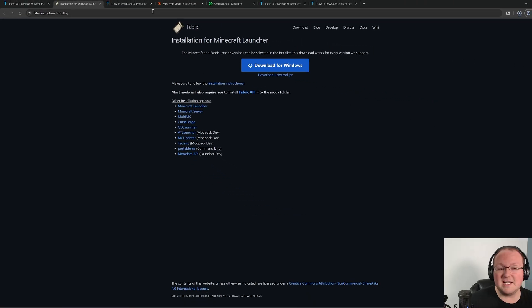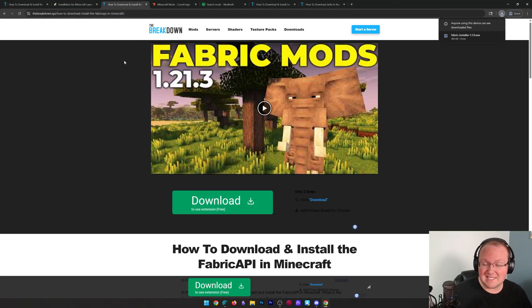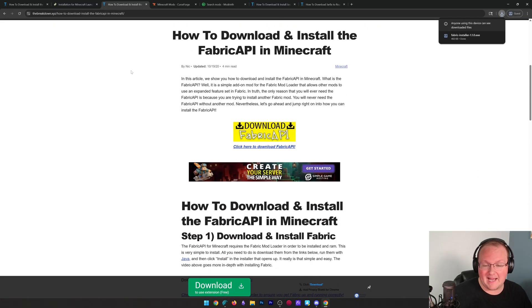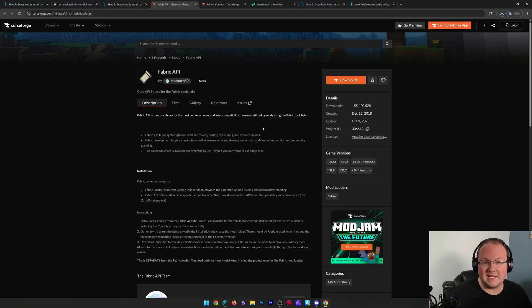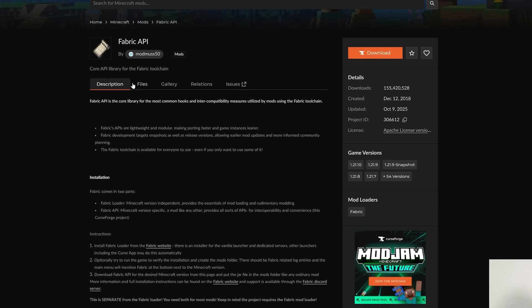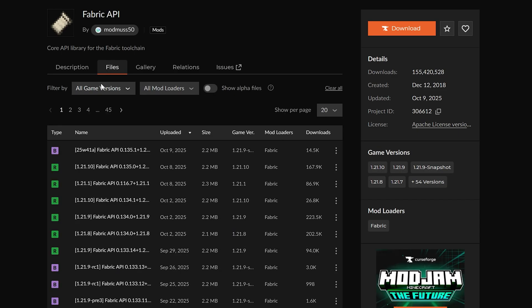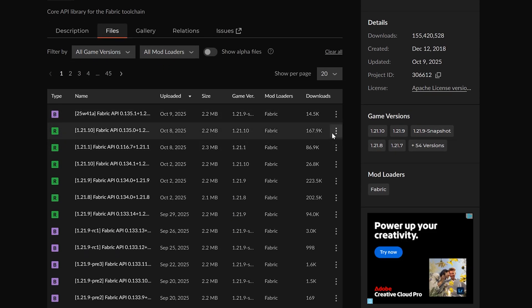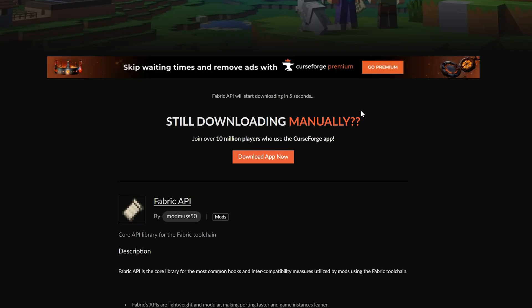We're also going to need to get some Fabric mods. There are tons out there, but all of them require the Fabric API. This is linked down below as well. Click to download it and go to files here. Then find the 1.21.10 version, click the three dots, click download, and the download will begin.